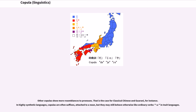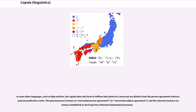Other copulas show more resemblances to pronouns. That is the case for classical Chinese and Guarani, for instance. In highly synthetic languages, copulas are often suffixes attached to a noun, but they may still behave otherwise like ordinary verbs, as in Inuit languages. In some other languages, such as Beja and Kent, the copula takes the form of suffixes that attach to a noun but are distinct from the person agreement marker on predicative verbs. This phenomenon is known as nonverbal person agreement or nonverbal subject agreement, and the relevant markers are always established as deriving from cliticized independent pronouns.